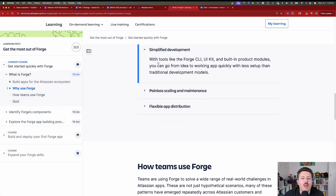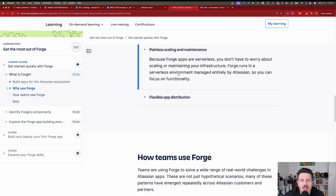With tools like the Forge CLI, UIKit, and built-in product modules, you can go from an idea to a working app quickly with less setup than traditional development models. And it's painless scaling and maintenance — because Forge apps are serverless, you don't have to worry about scaling or maintaining your infrastructure. Forge runs in a serverless environment managed entirely by Atlassian so you can focus on functionality.